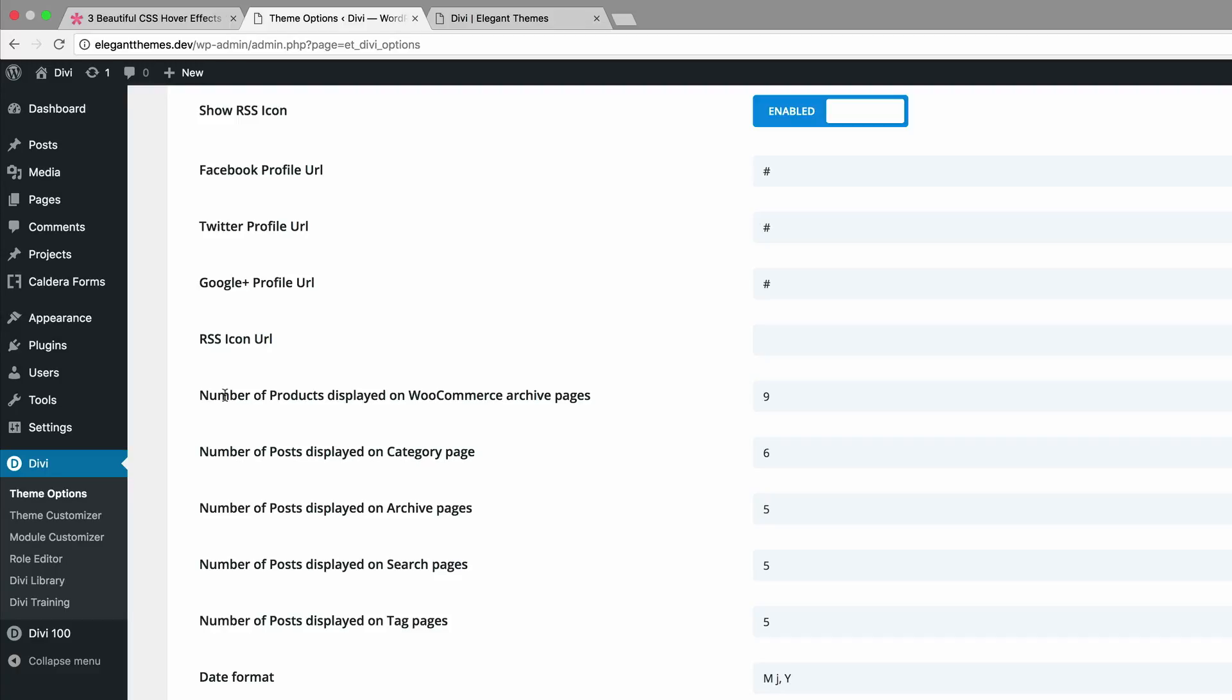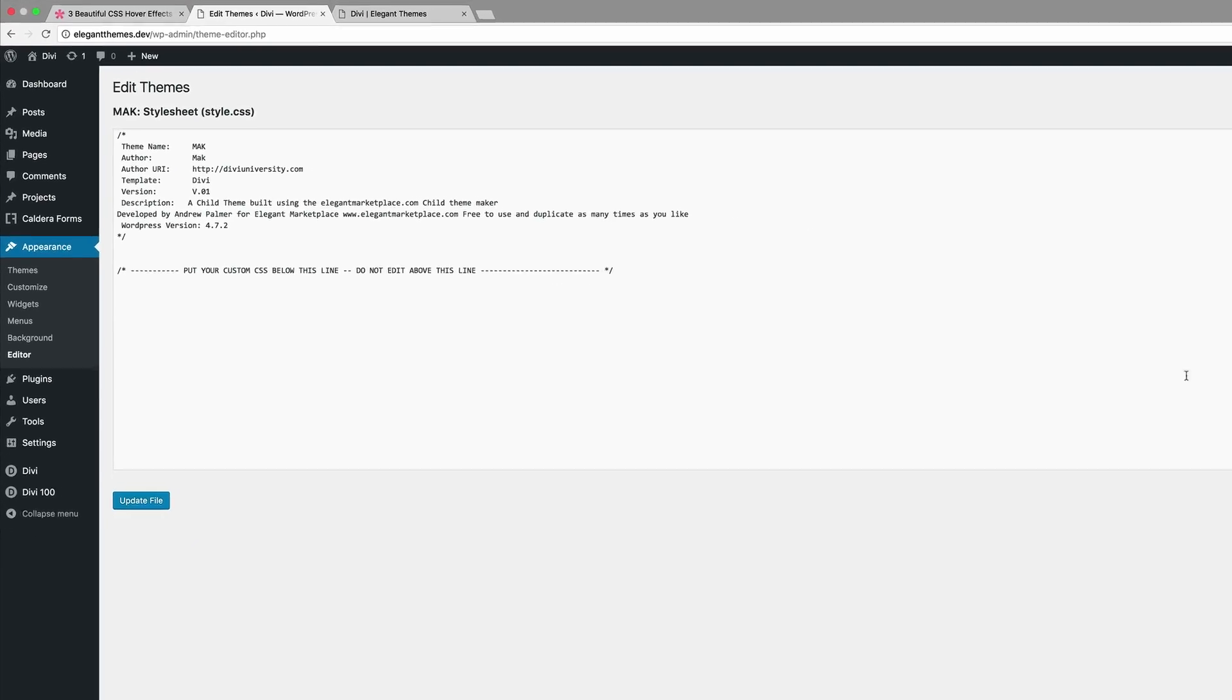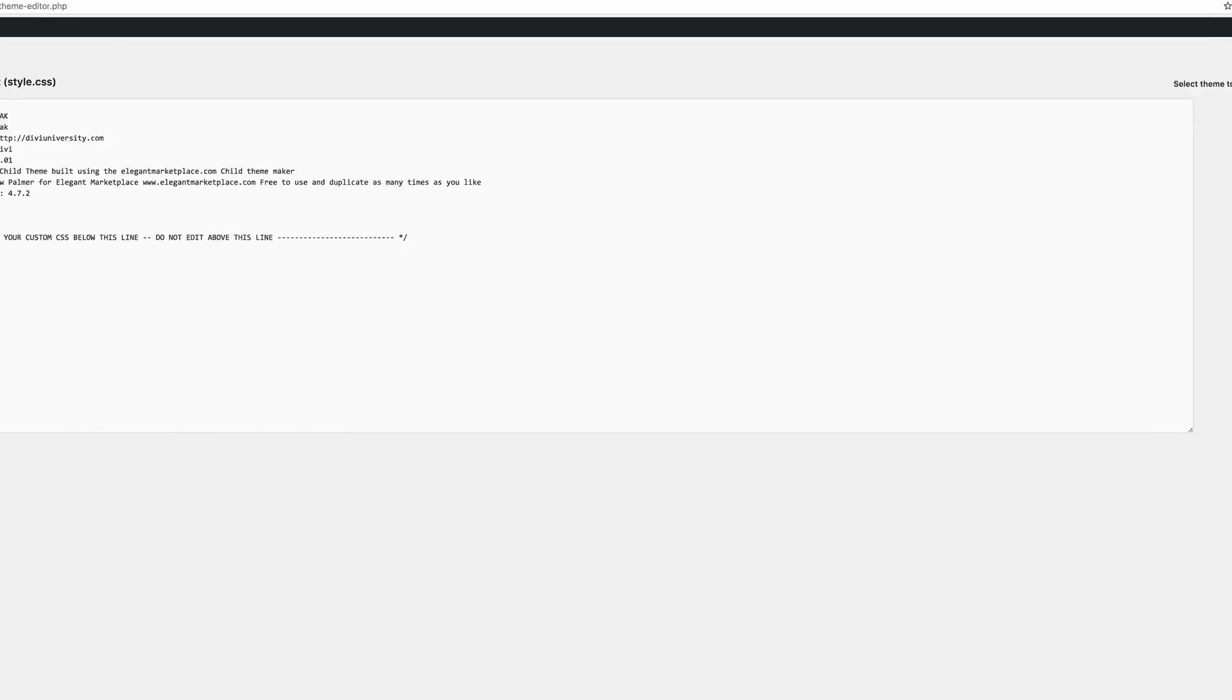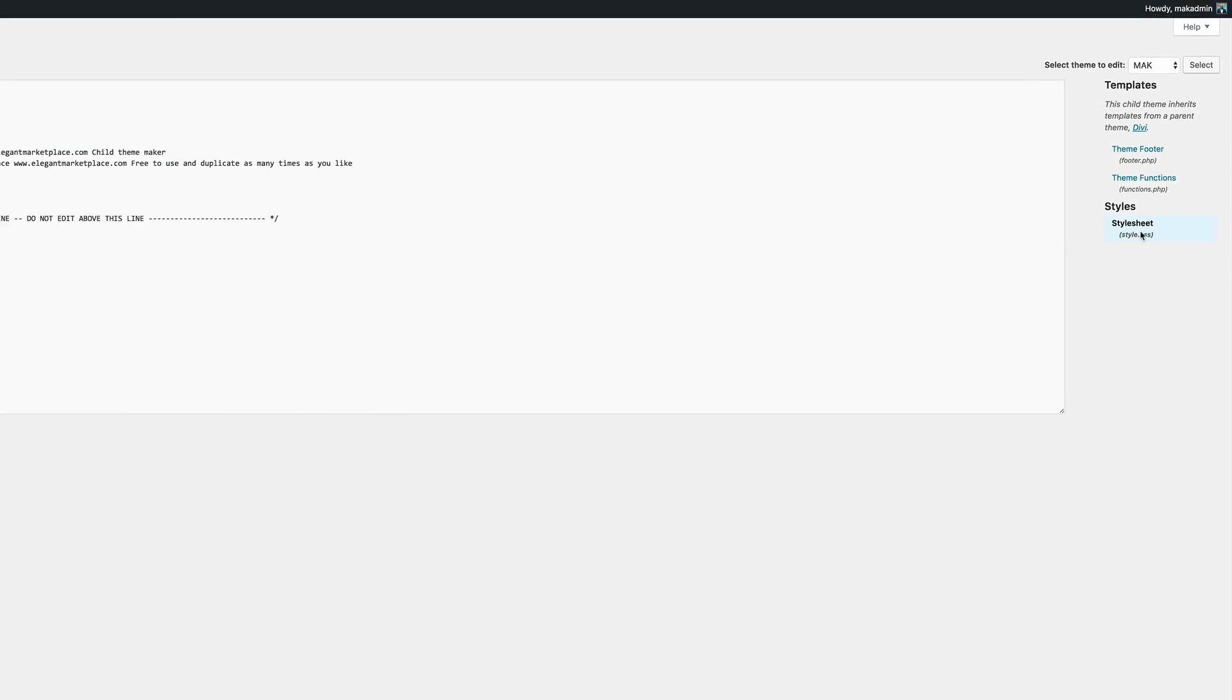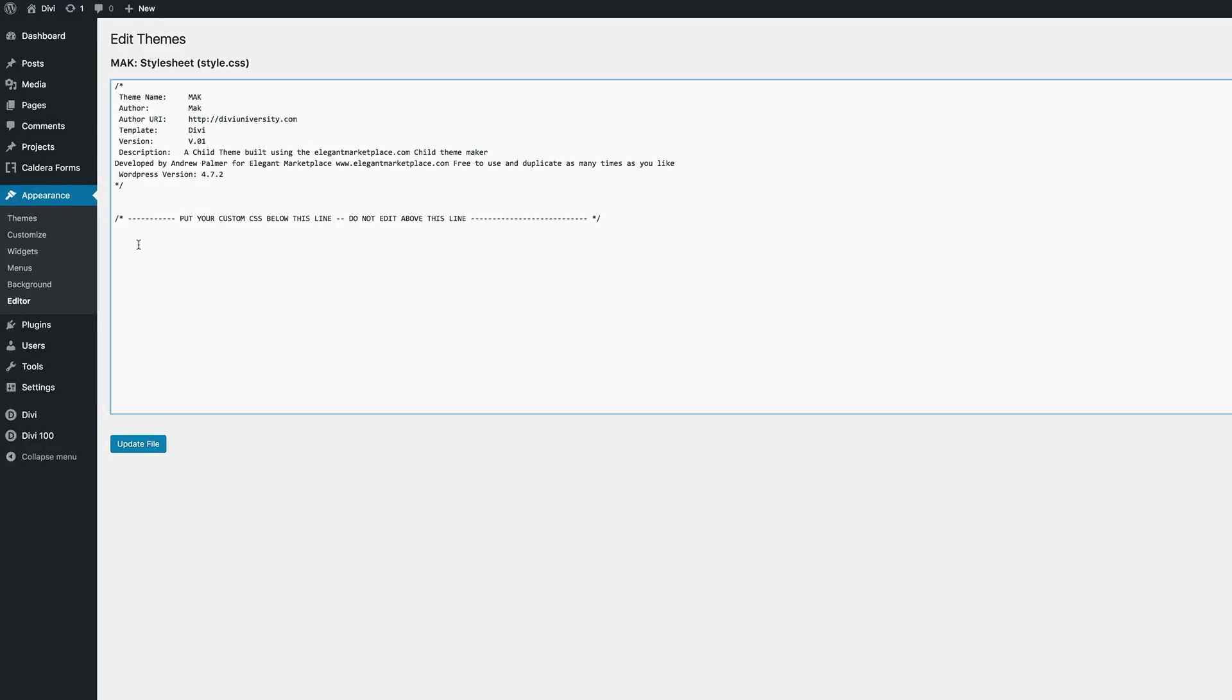So if you have a child theme installed, the best thing to do is to come here to appearance and then click on editor. And then you click on your style sheet, which is right here. And we can see right here at the top that is the style.css. So this is where you want to add your code.